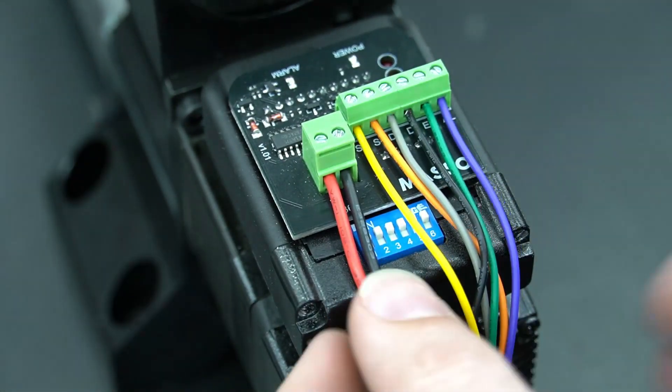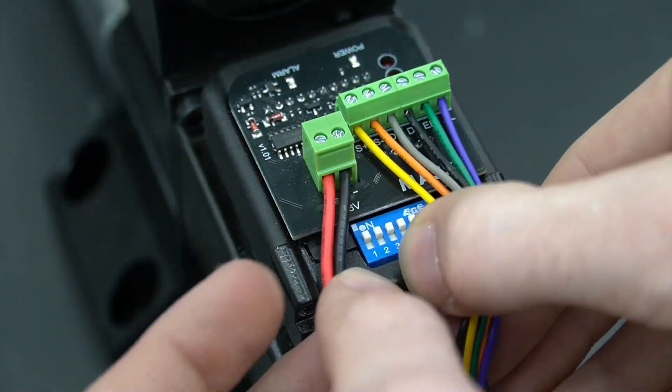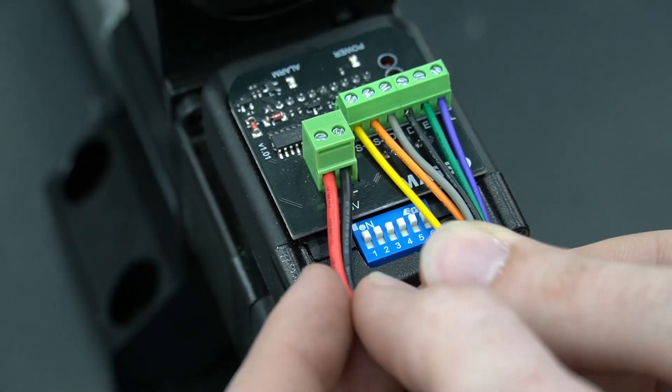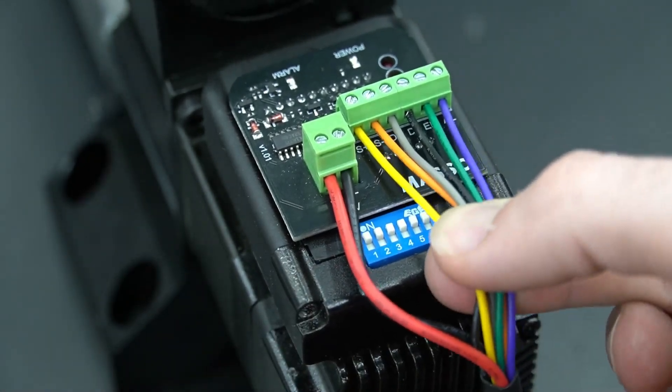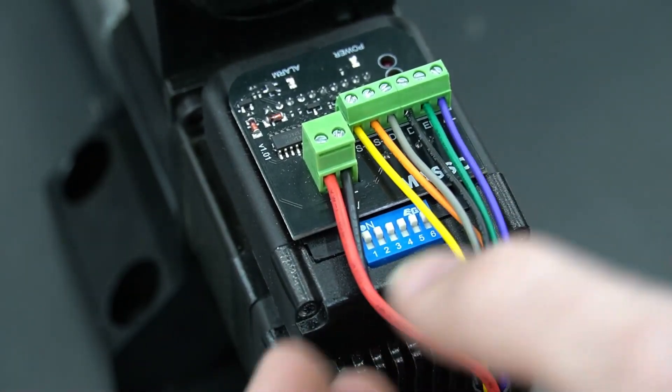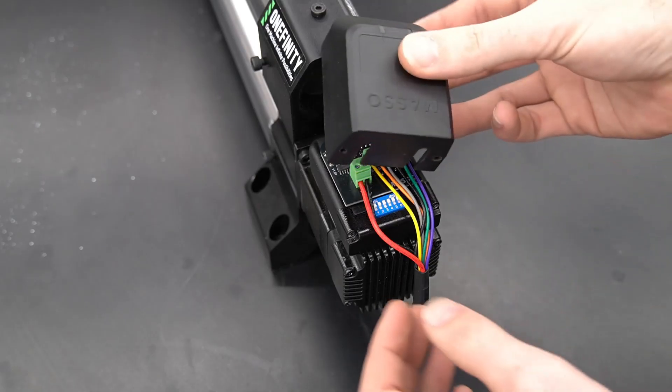After we've secured everything, we'll give it just a little tug to make sure that nothing is loose or going to come out of its correct terminal.